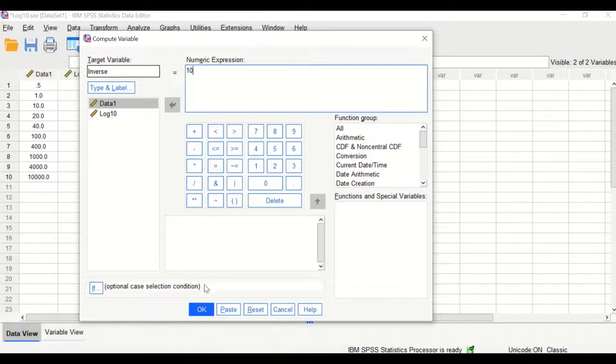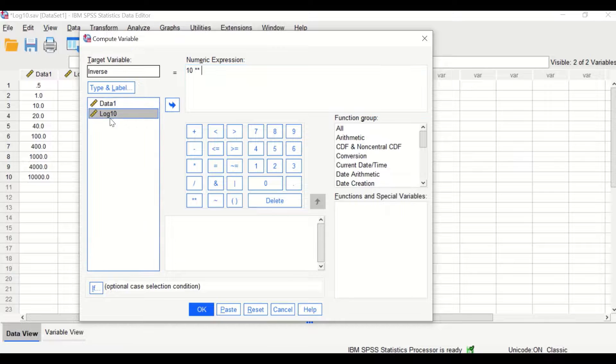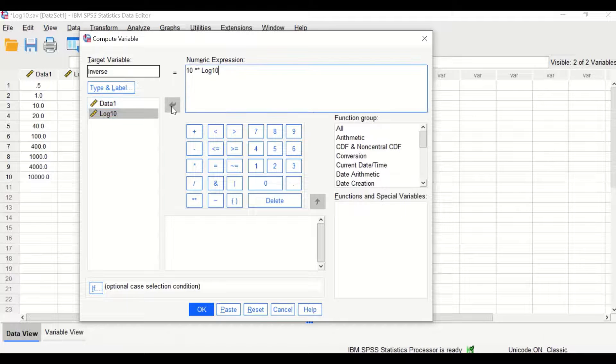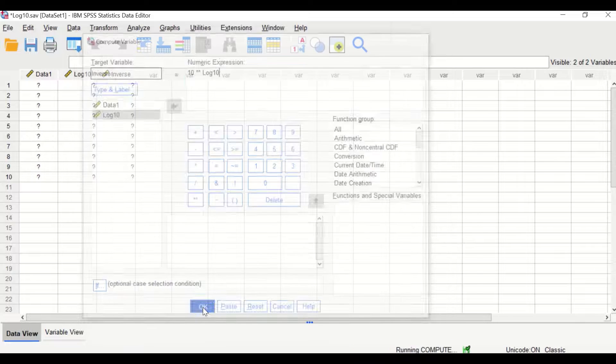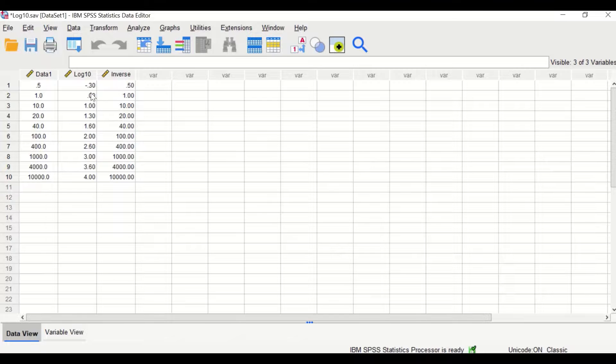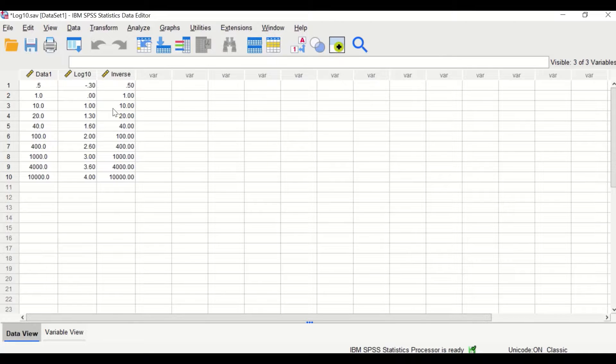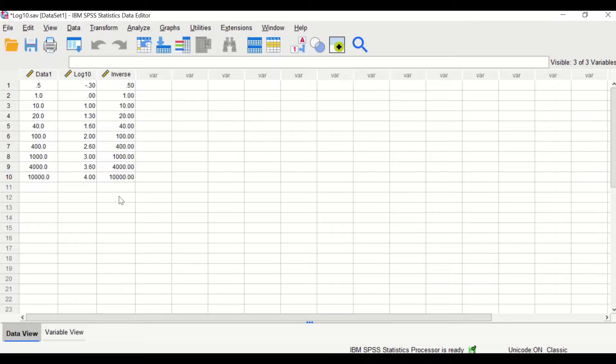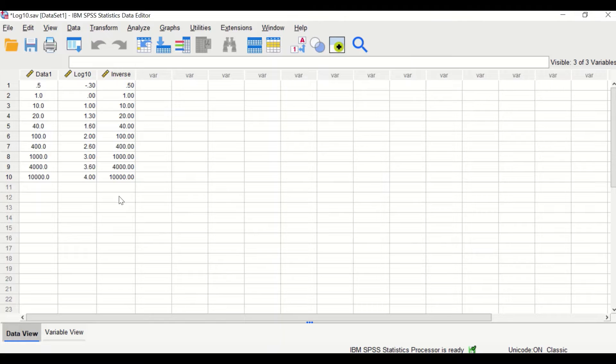Use the two asterisks for the power operator, select the log 10 value, and drag it into the numeric expression. Click OK to calculate the inverse log 10. This is how to perform log 10 and anti-log 10 in SPSS, transforming the data and then untransforming it back to the original values.